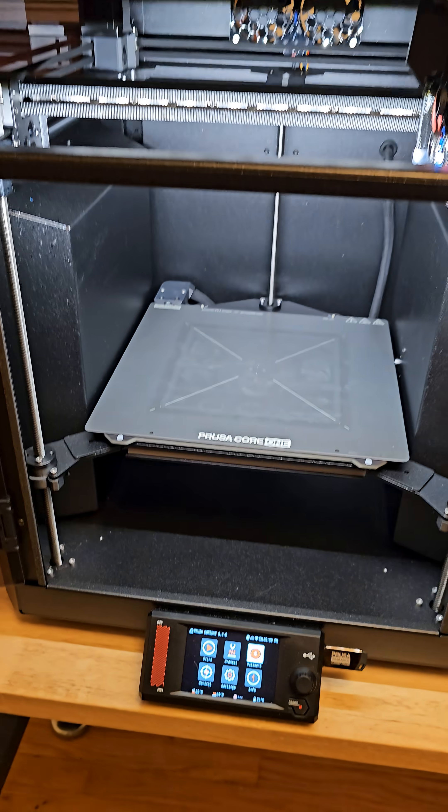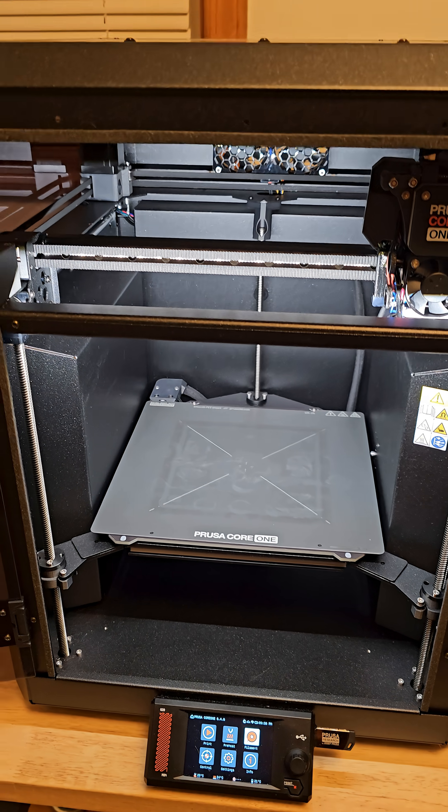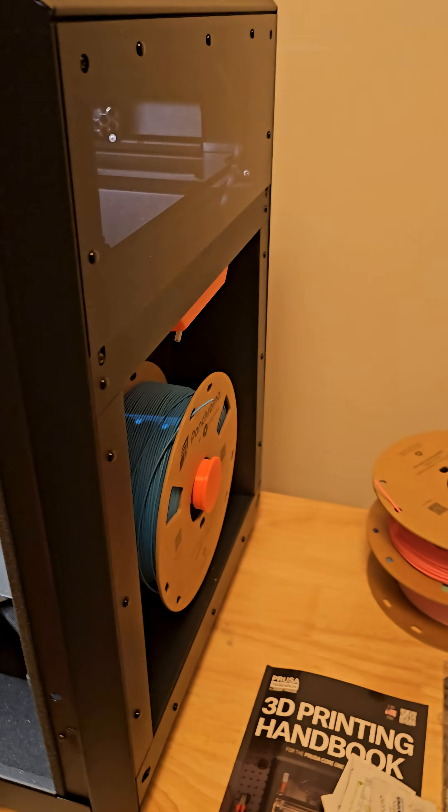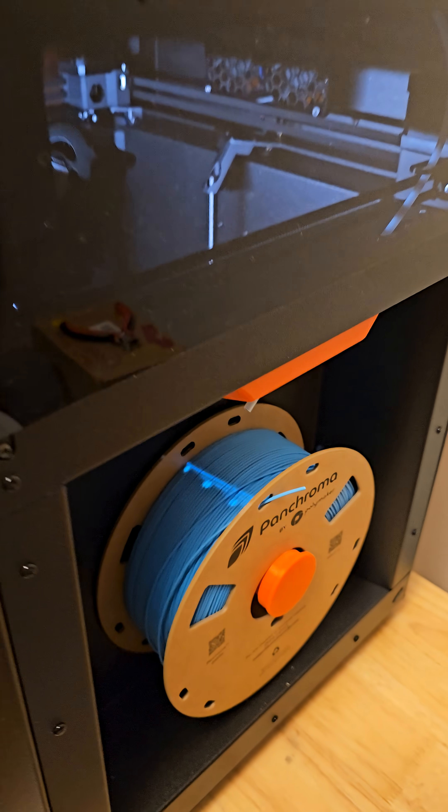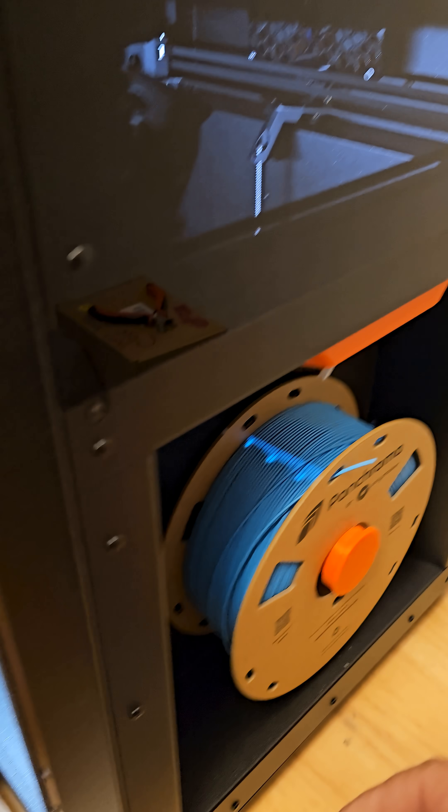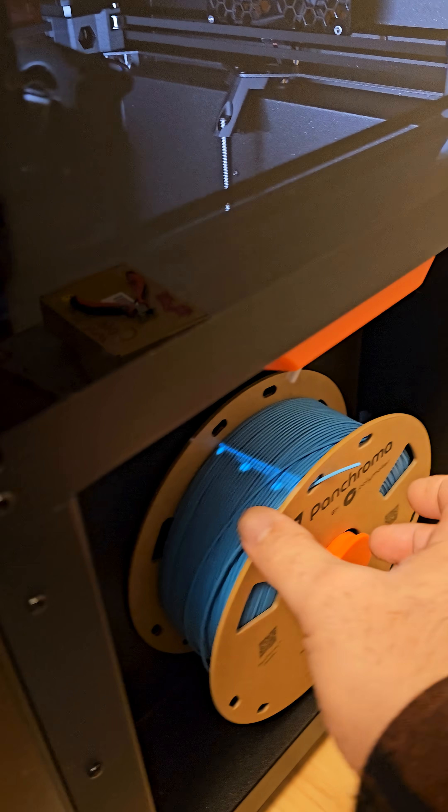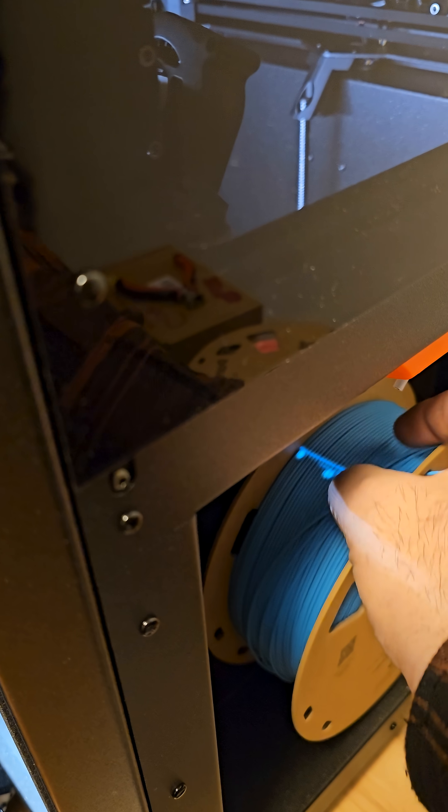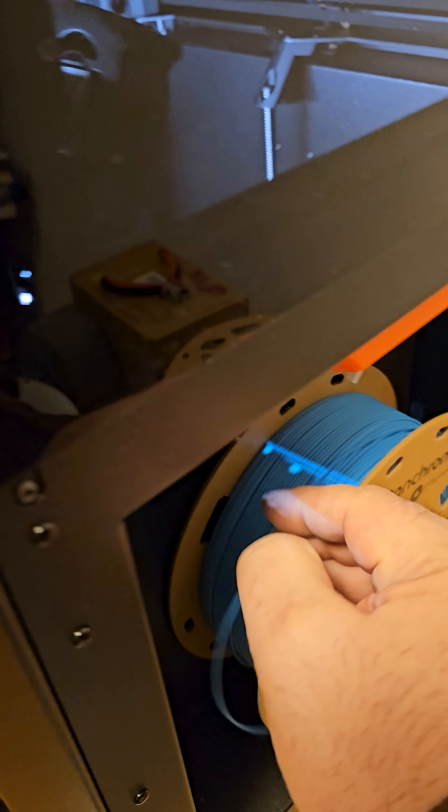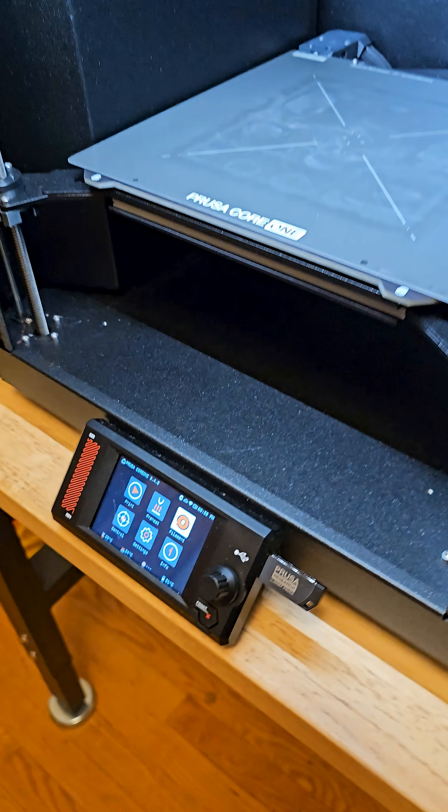So the PrusaCore 1 is certainly not fancy, but it's effective, and right now I'm going to load some filaments.